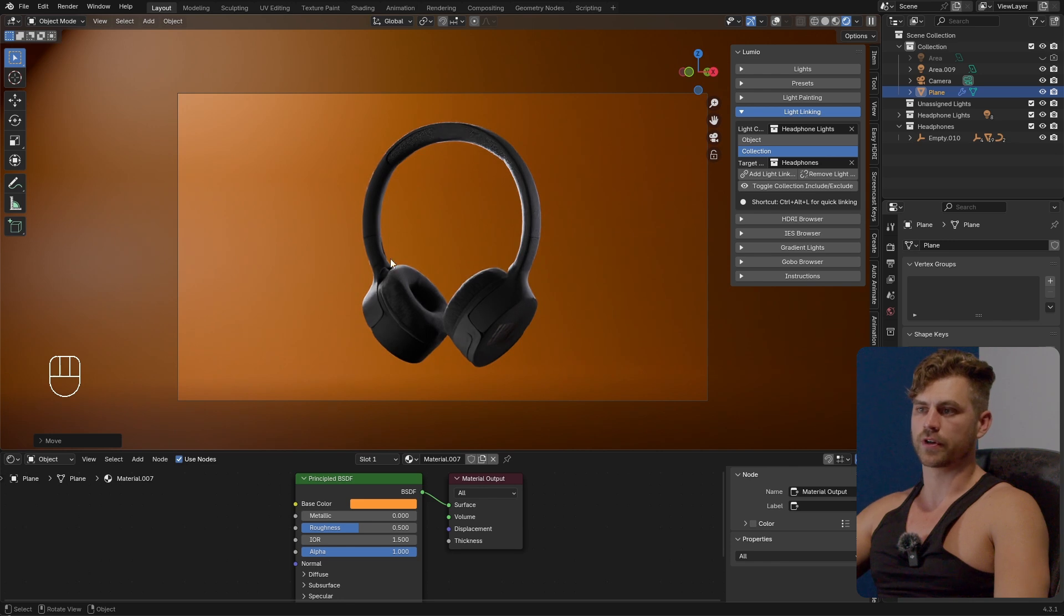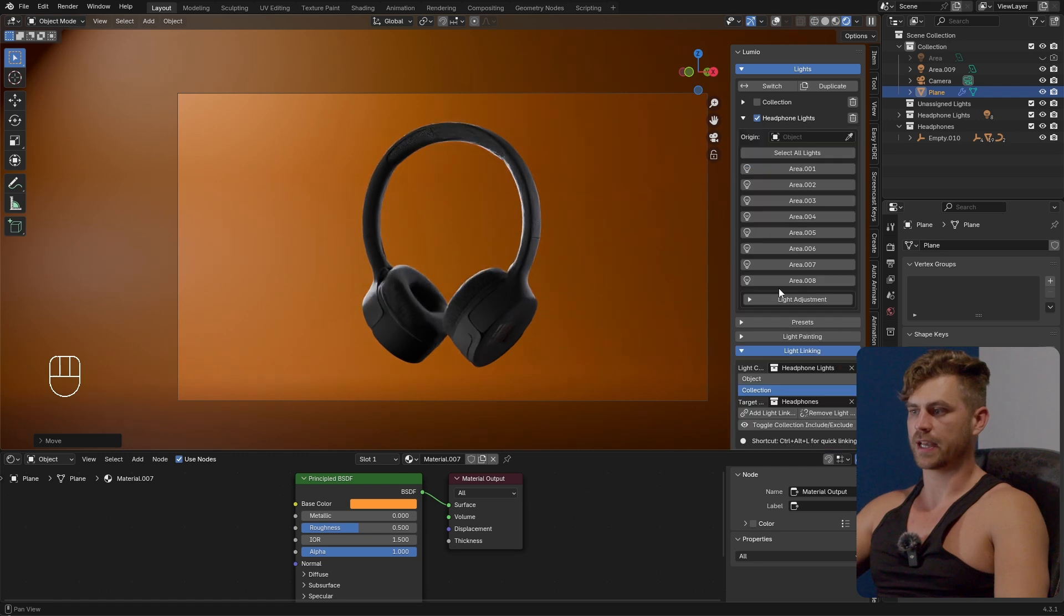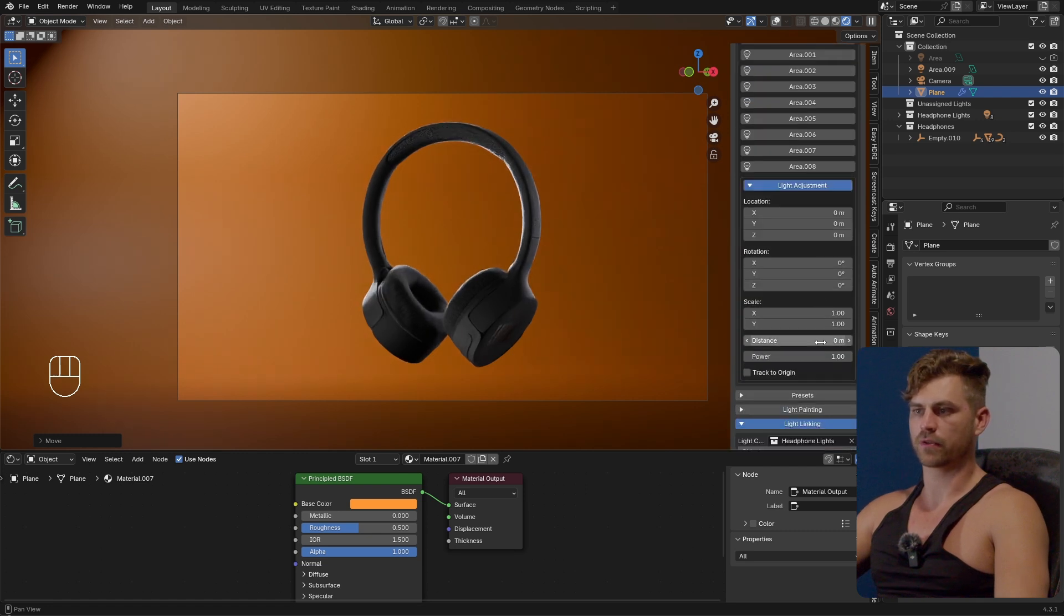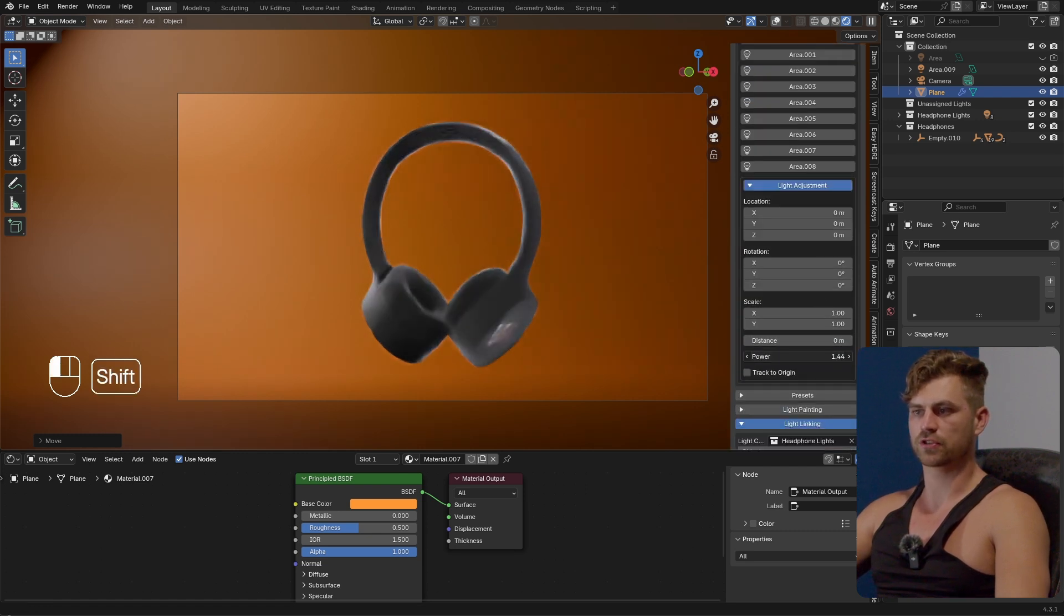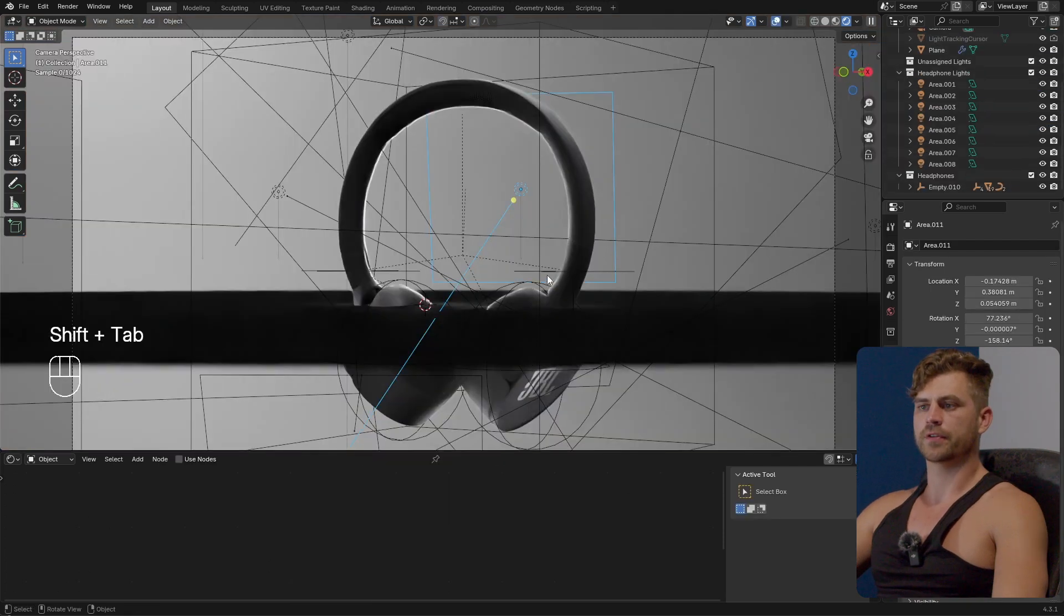And one thing that we might need to do is go over to the headphone lights and change the power of all of these at once if we want to make it stronger so we don't have to go back into each and every single light we can just do it from here.